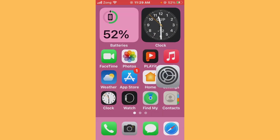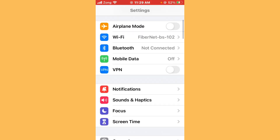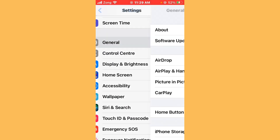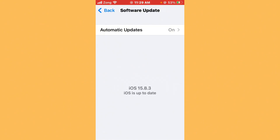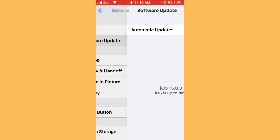After updating Snapchat, also update iOS to the latest version. Open Settings again, scroll down, tap on General, then tap on Software Update. If any update is available on your iPhone, update your iPhone to the latest version.